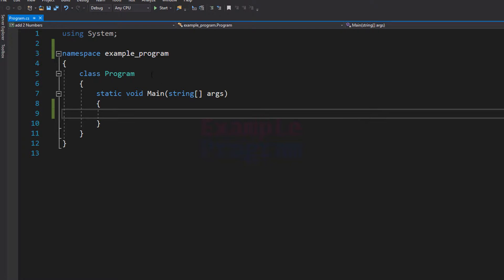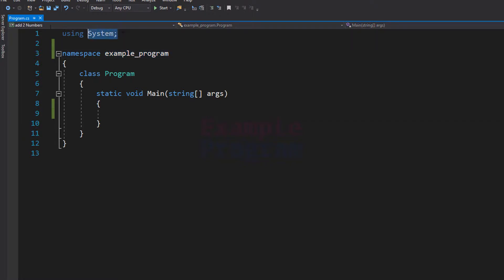I have already written some code. We are using the namespace System and then we have created our own namespace called ExampleProgram. Inside that we have the class Program and then we have the static void Main method, which is going to be the entry point of our program.